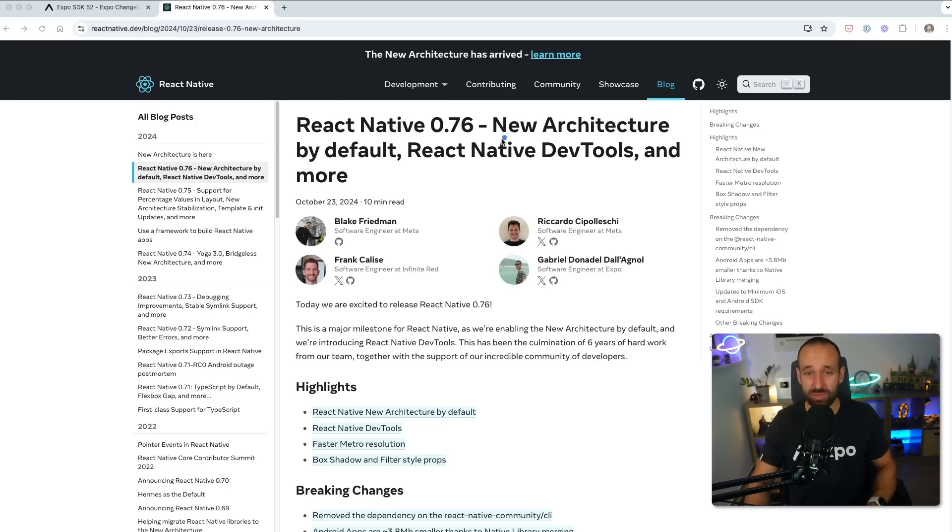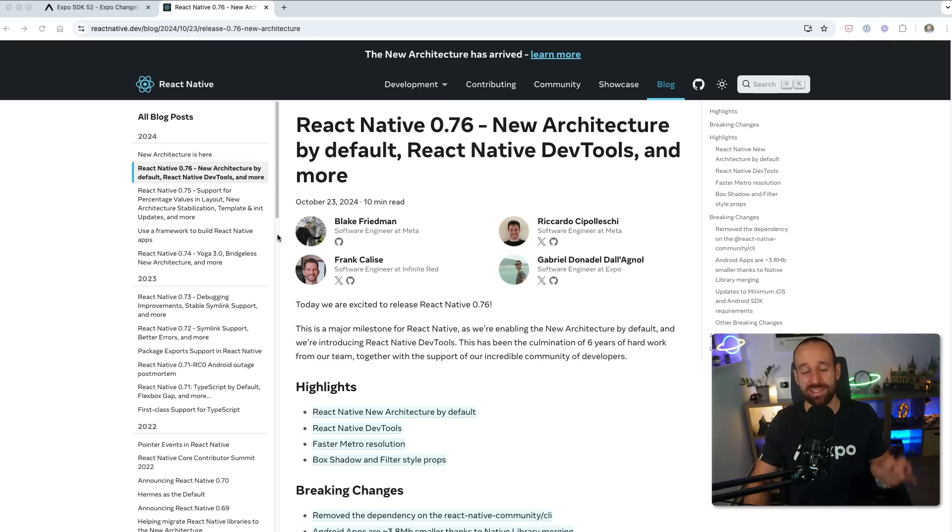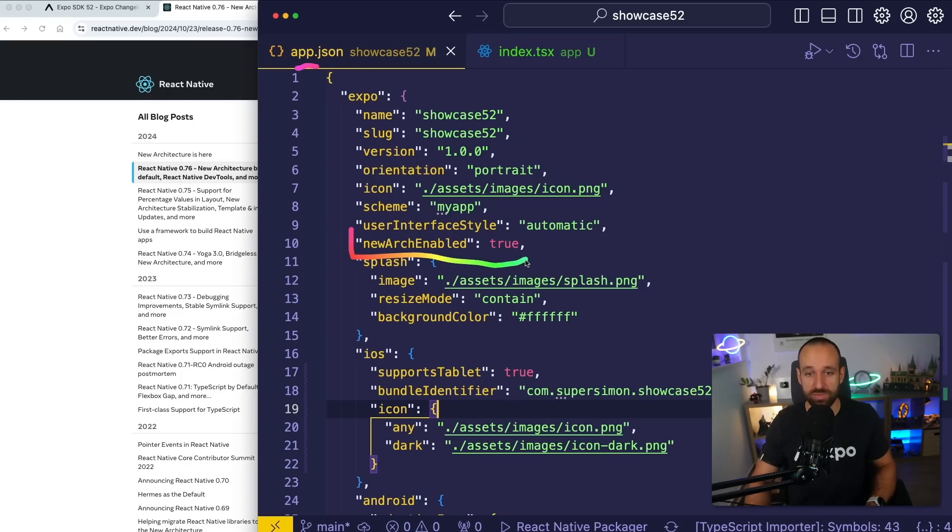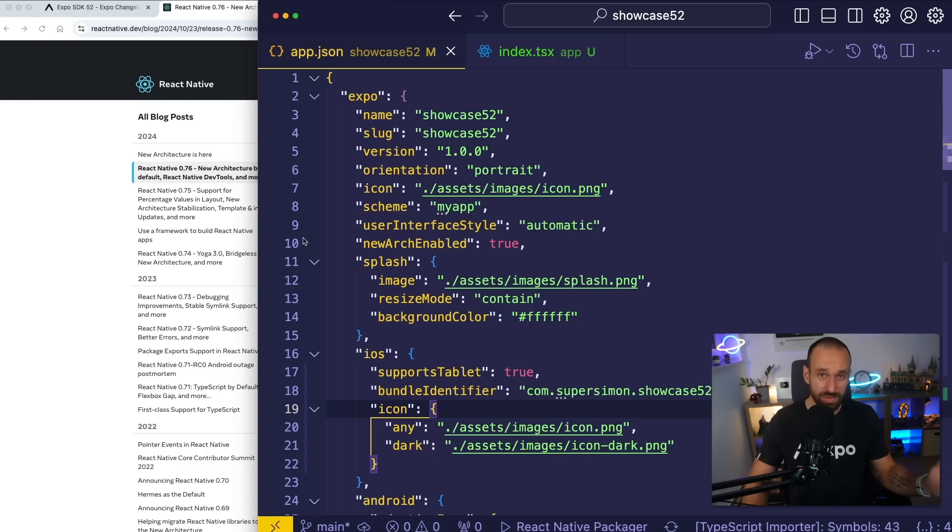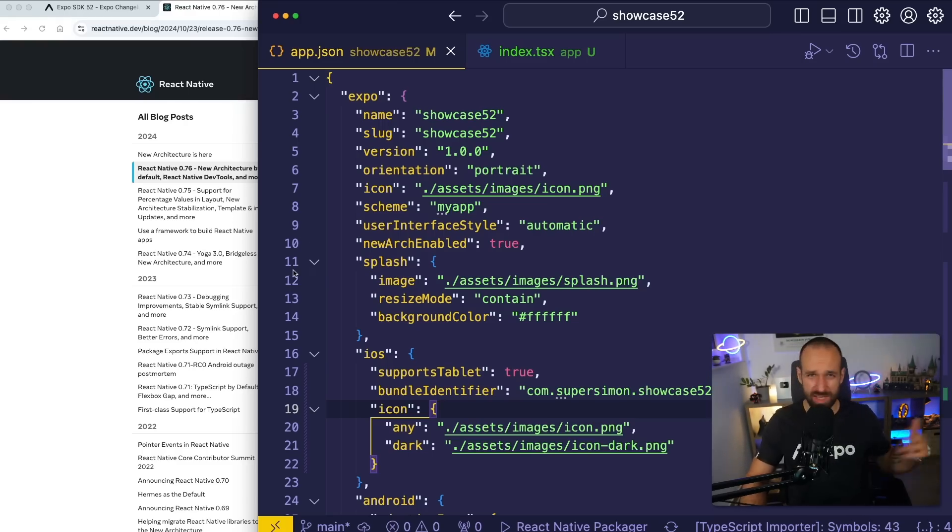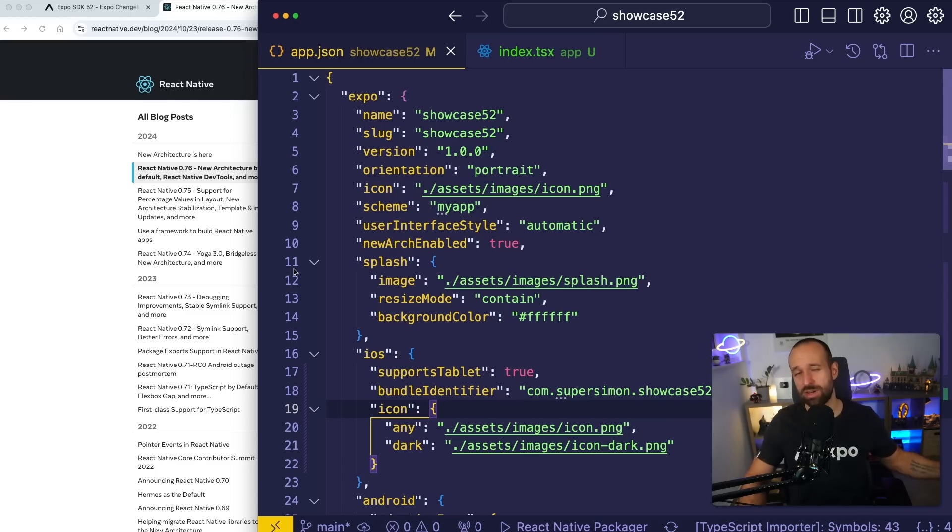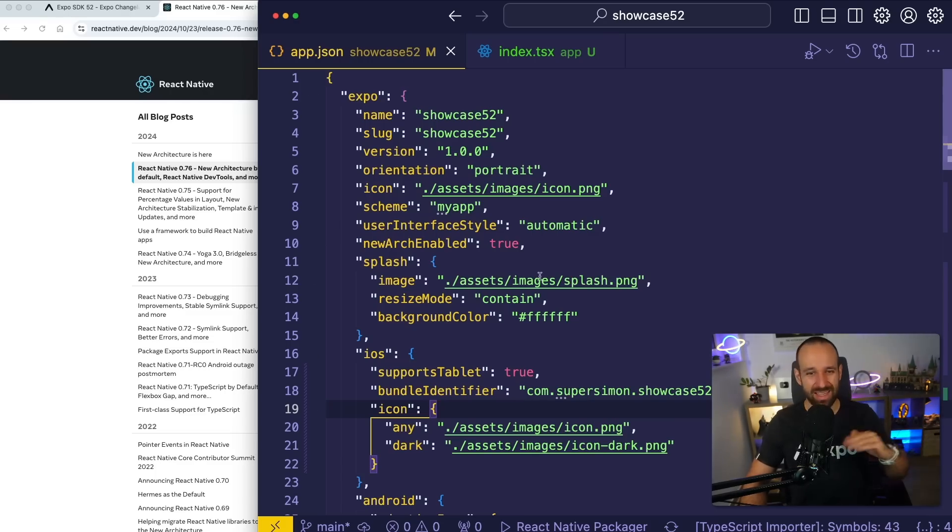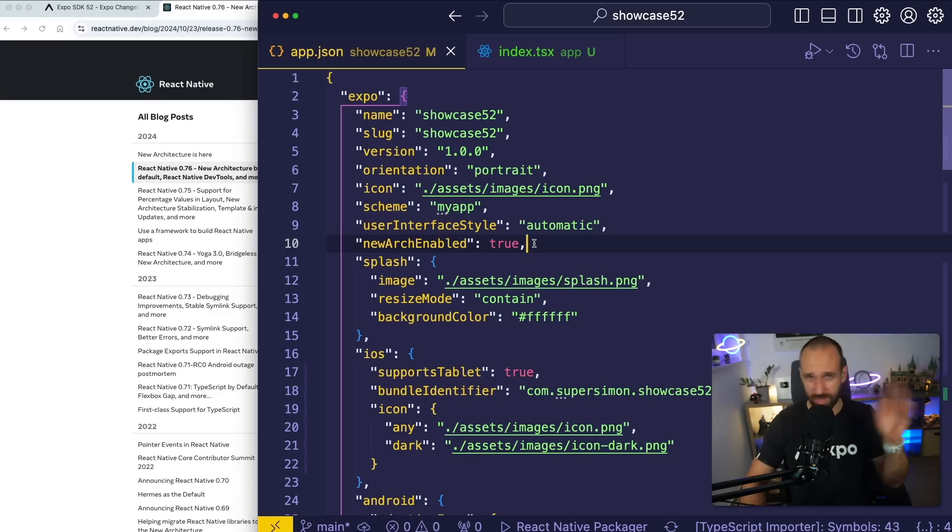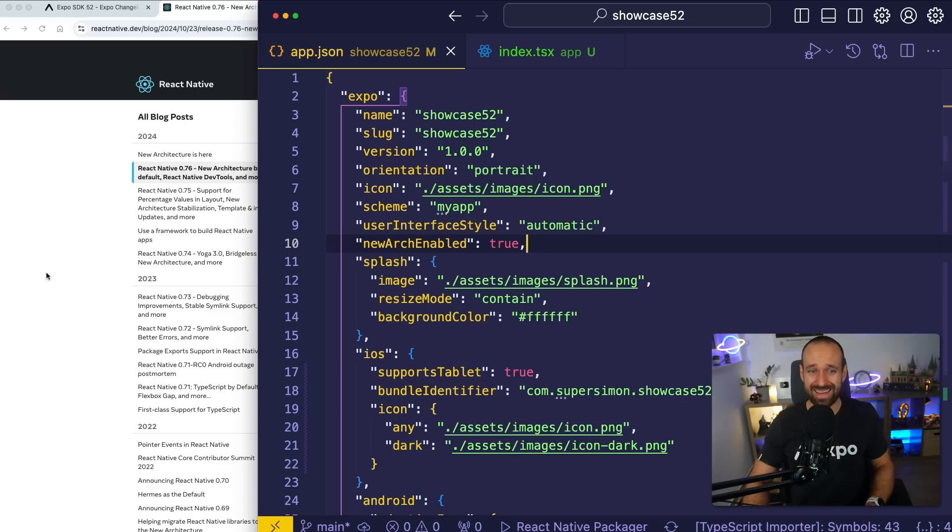The main thing is of course that the new architecture is now enabled by default for all new applications. You can see this in your app.json file. So somewhere here if you start a new app, you're going to find new arc enabled. If you're just building a React Native app, you probably just benefit from this because this improves things under the hood. If you're a library author, you're going to have another talk about it. But if you're really just using it, you will just have improved speed, faster connection to native stuff. Again, we're going to talk about this in a later video.